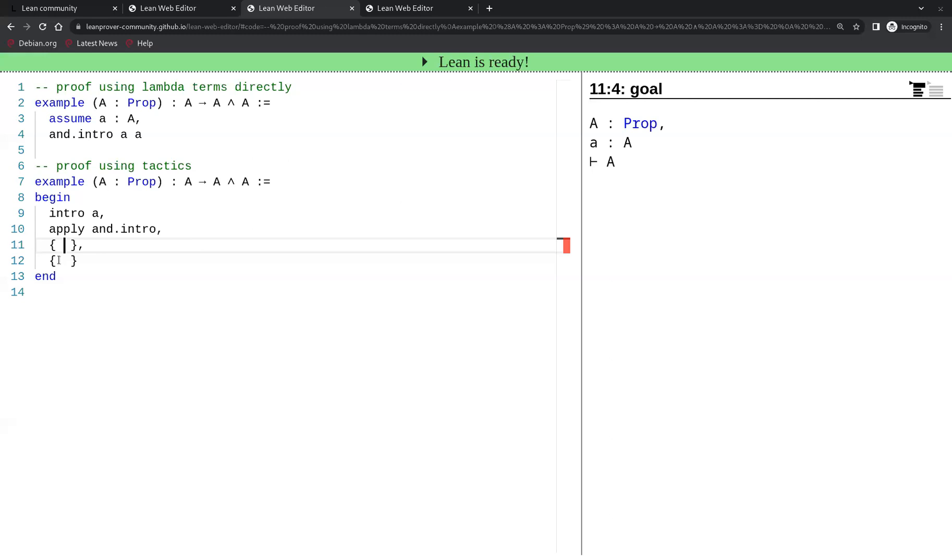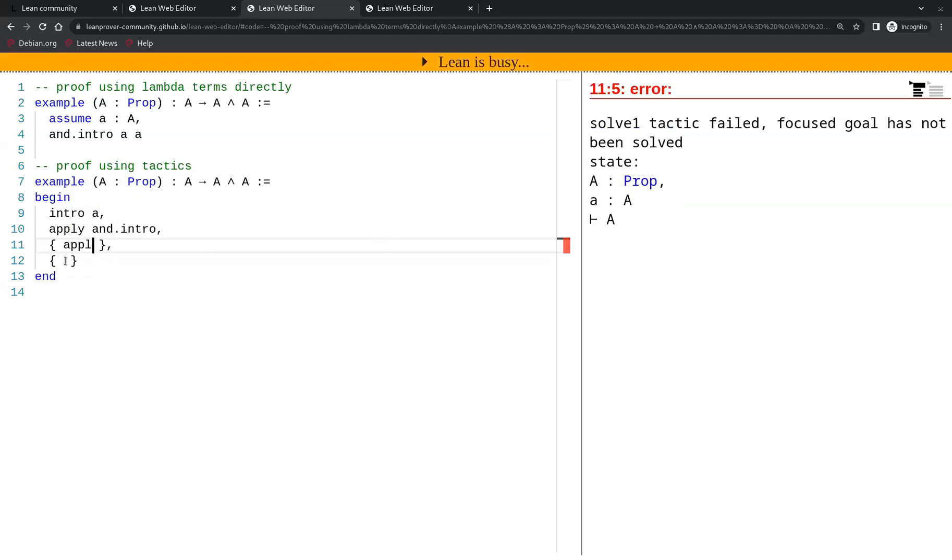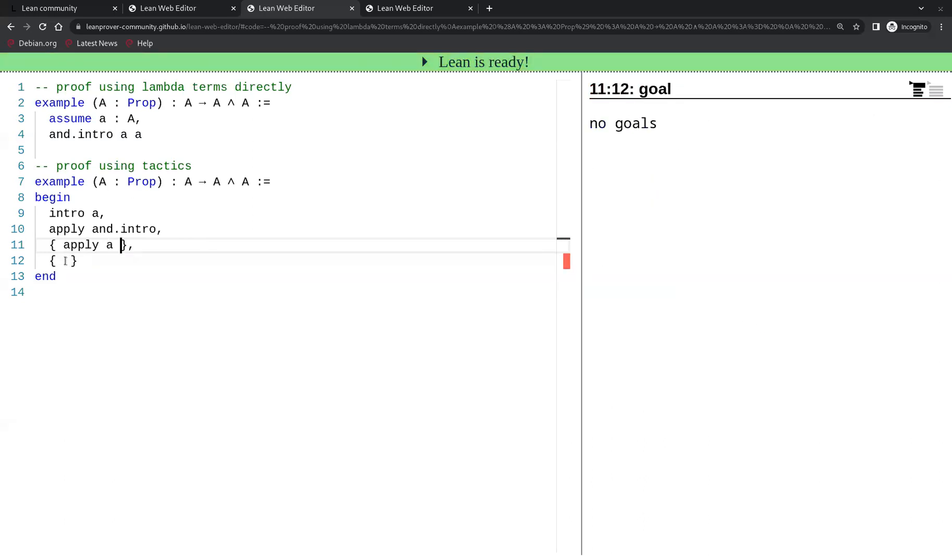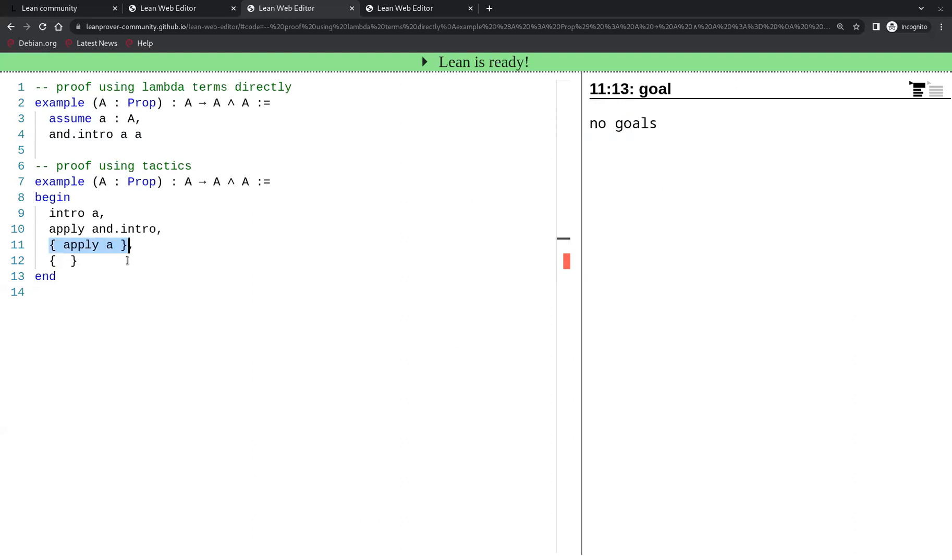Now we are in the first pair of braces. We are being shown only the first sub-goal, which is to prove A, knowing that we have a proof of A in our toolbox. So we will just apply our hypothesis A. When we stay in this sub-goal we see now on the right-hand side the message no goals. The first sub-goal is proved.